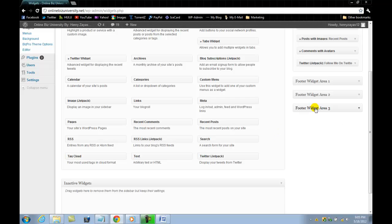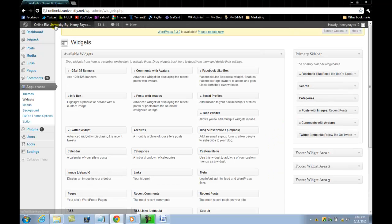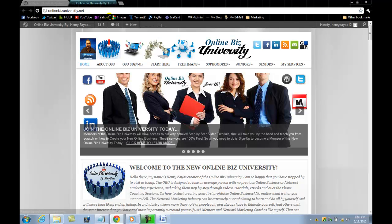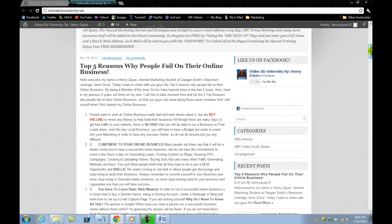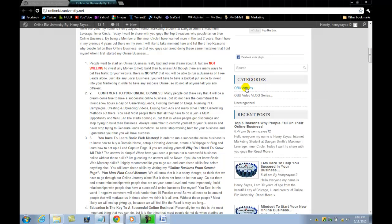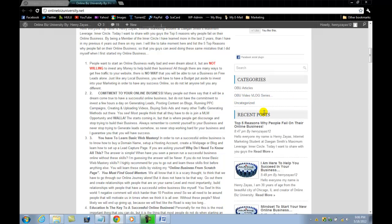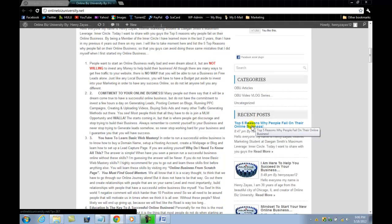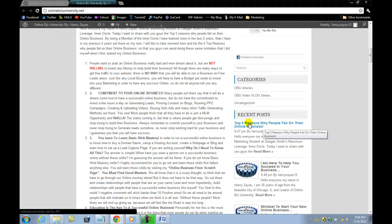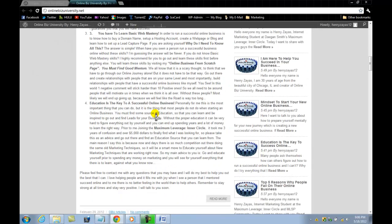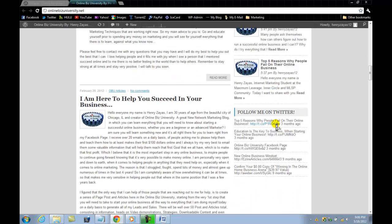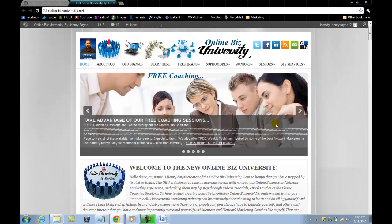Before we add anything else, we're going to go ahead and review to see how it's looking so far — we added three new things to the blog. We've got the categories here: OBU articles, V-log series, and uncategorized recent posts. The last post we just posted was 'Top Five Reasons Why People Fail in the Online Business.' That's the last post we created, right here on the left-hand side. All right, it's looking good so far.